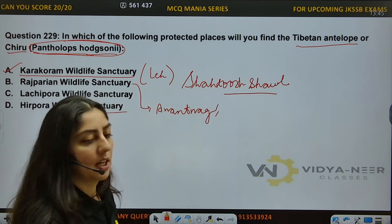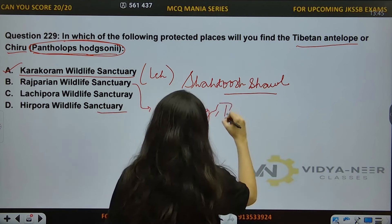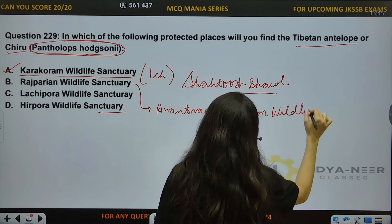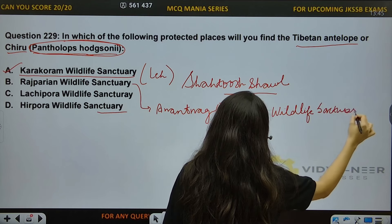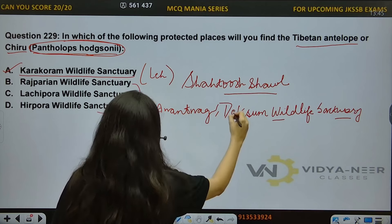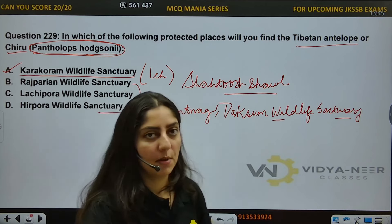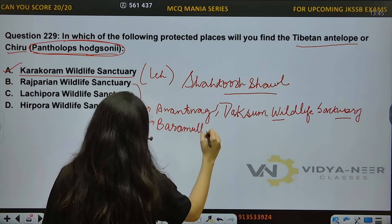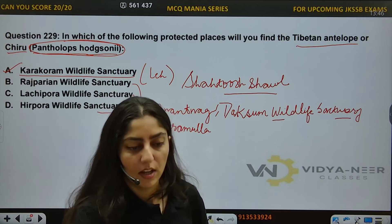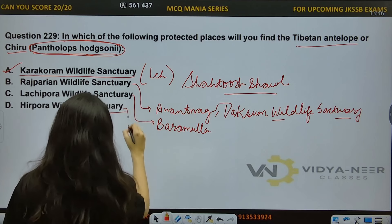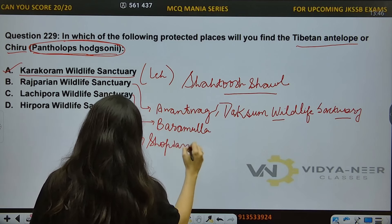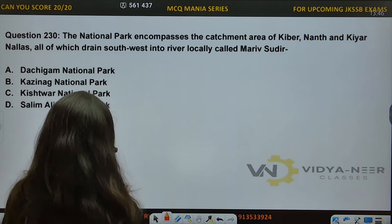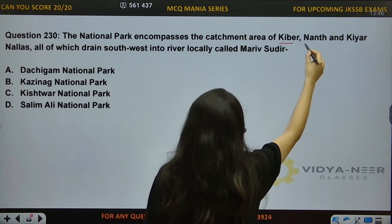Let me tell you one more thing — Rajpariyan Wildlife Sanctuary is also known as Daksum Wildlife Sanctuary, located in Anantanag. And where is Lachipura Wildlife Sanctuary? Lachipura Wildlife Sanctuary is our sanctuary. The last one is Heerpura Wildlife Sanctuary. Lachipura Wildlife Sanctuary covers Khyber, Naath, and Kiyaar nalas.